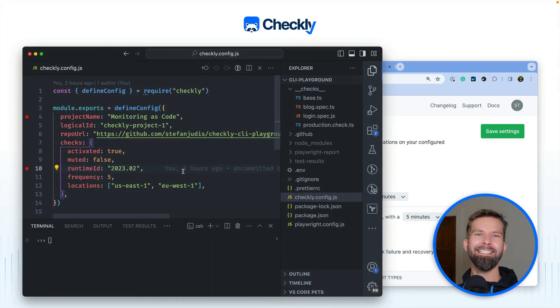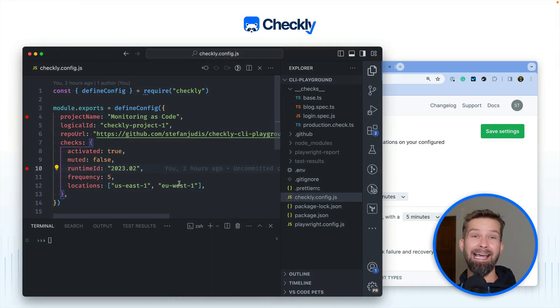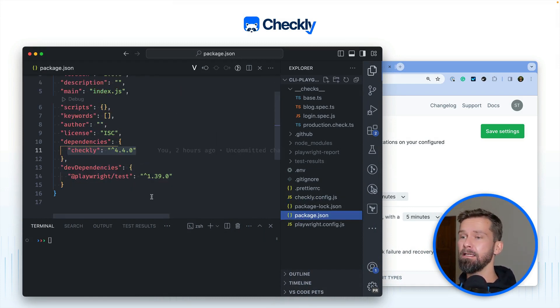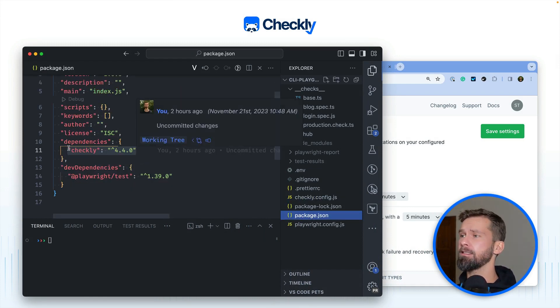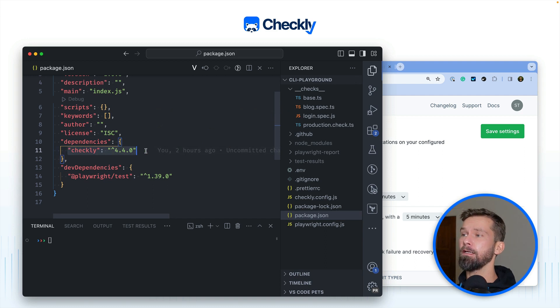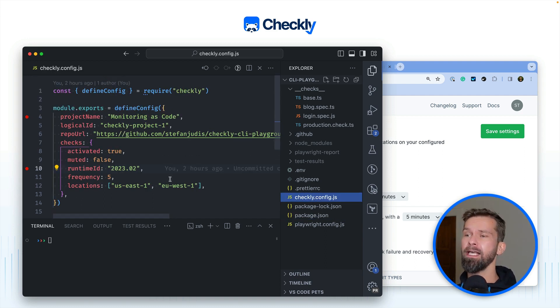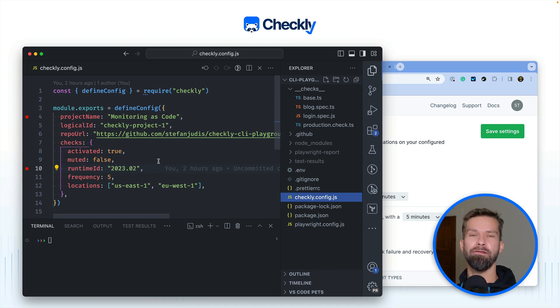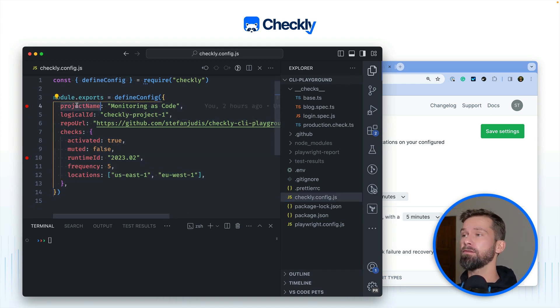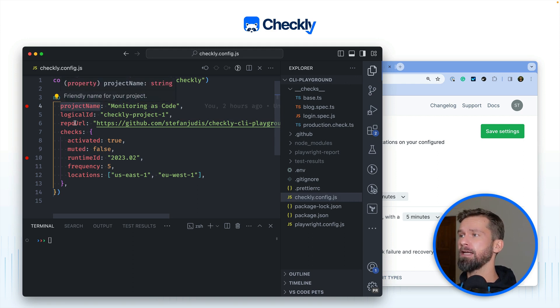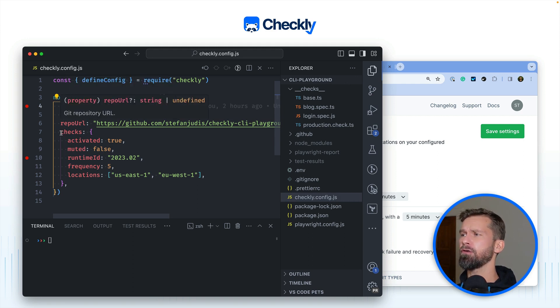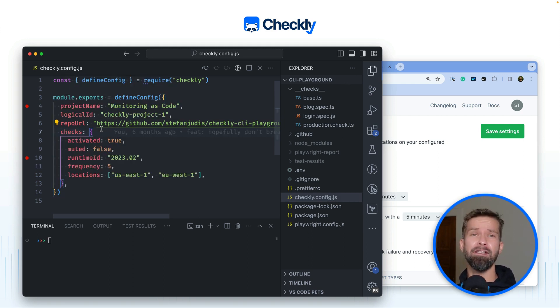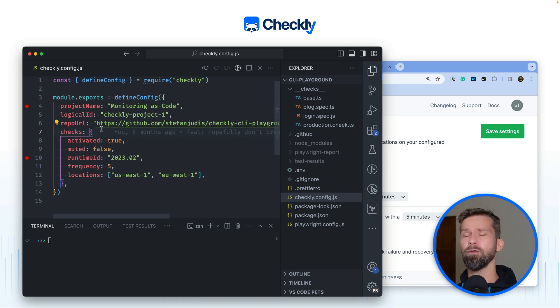We are here in a Checkly project that already has everything we need to get rolling with Checkly. In the local package.json this project includes the Checkly CLI and at the root of the project we have the common configuration file, the Checkly config. The Checkly config is used to define project configuration like project name, repository URL, but also default values for your API checks, browser checks, or whatever you want to do with Checkly.